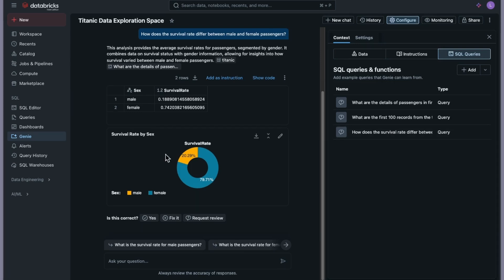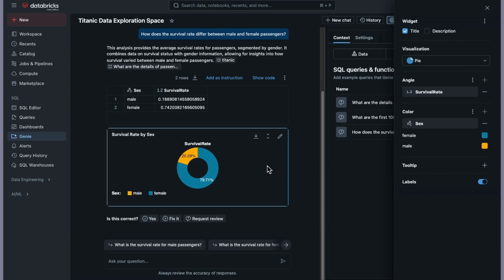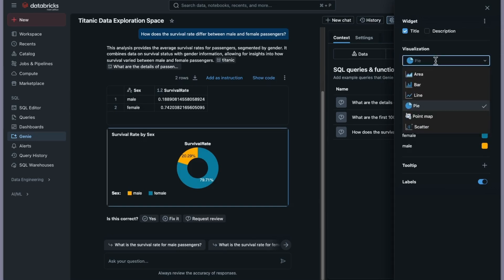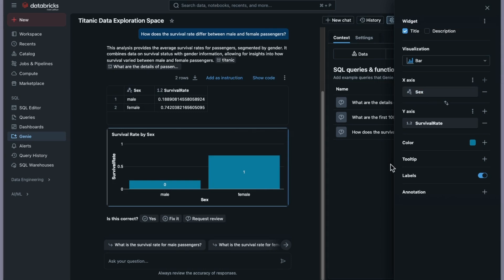Genie already provided a pie chart for the survival rate by sex. You can download it as PNG or collapse the visualization. This is a really good automatic feature — Genie decided that a pie chart was the right visualization. But if you prefer a different type, you can click Edit Visualization. You can provide a description, choose from different chart types — let's switch to a bar chart — and the visualization is immediately reflected in the space.